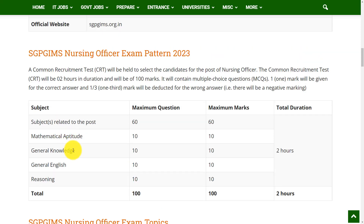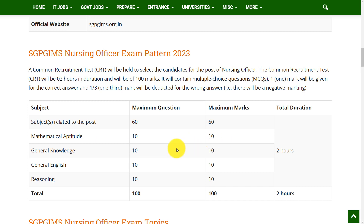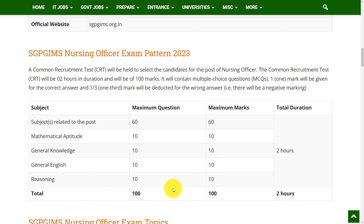There are 5 subjects in the question paper and the total questions is 100. 60 questions from subjects related to the post for 60 marks, 10 questions from mathematical aptitude for 10 marks, 10 questions from general knowledge for 10 marks, 10 questions from general English for 10 marks, and 10 questions from reasoning for 10 marks. So total 100 questions for 100 marks, and the time duration is 2 hours.